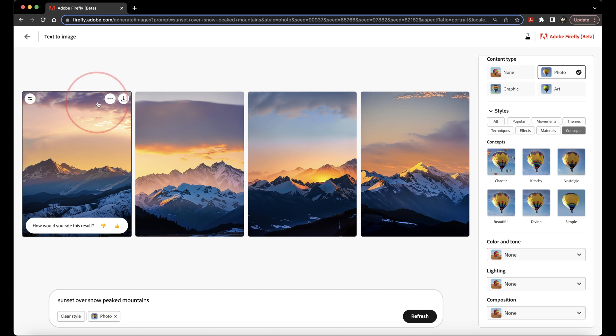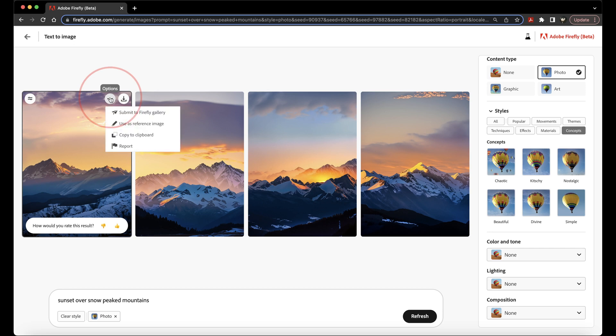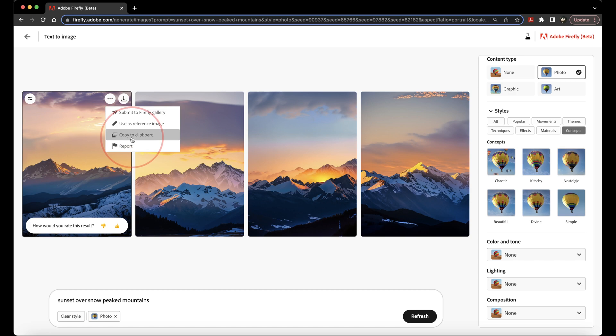After that, on the three dot menu, you have a few other options like submitting it to a gallery, using it as references, or just copying the image. And finally, the last icon is the Download option.